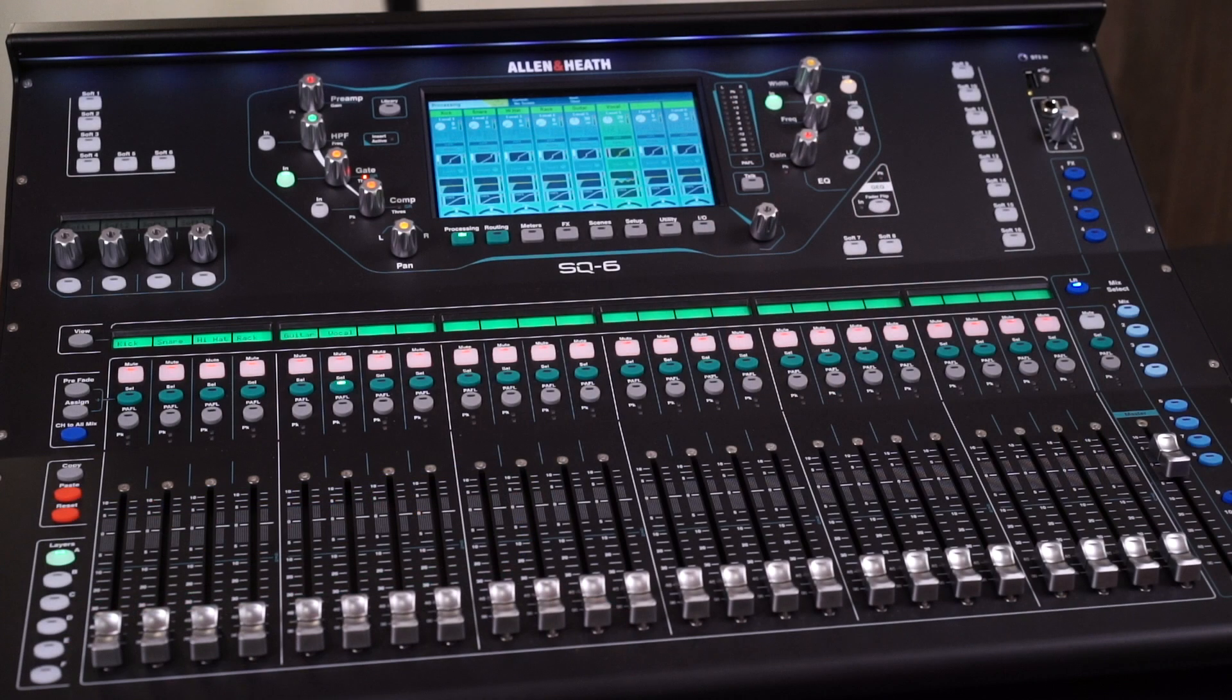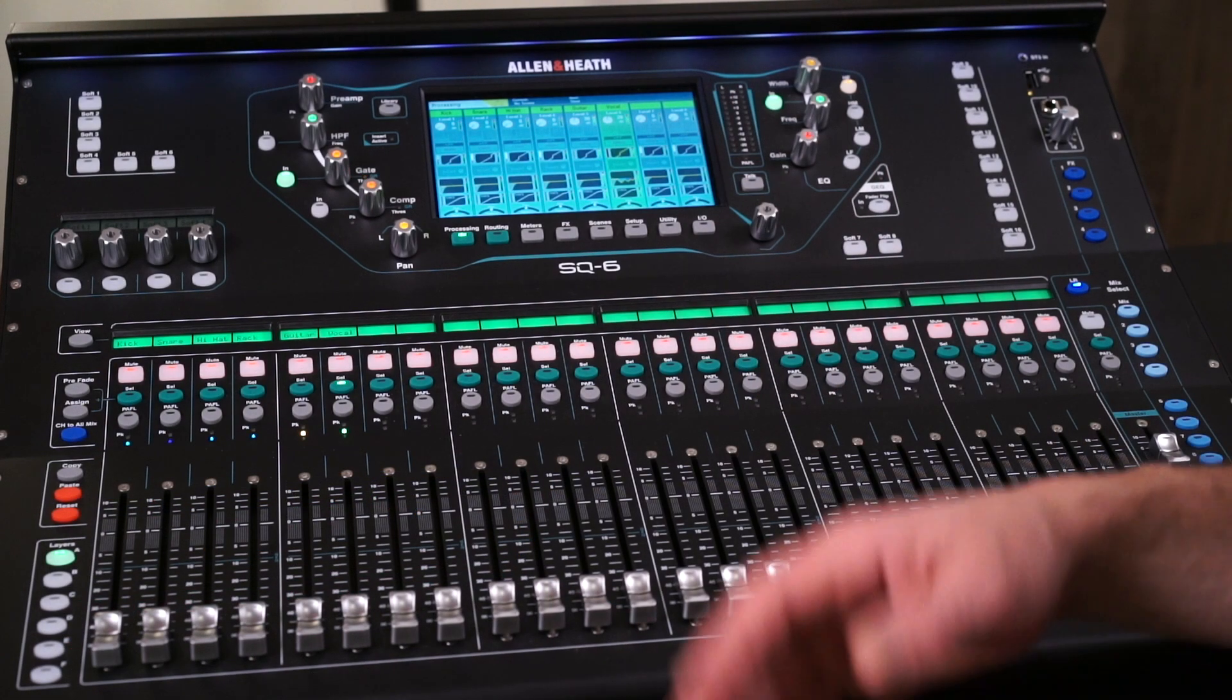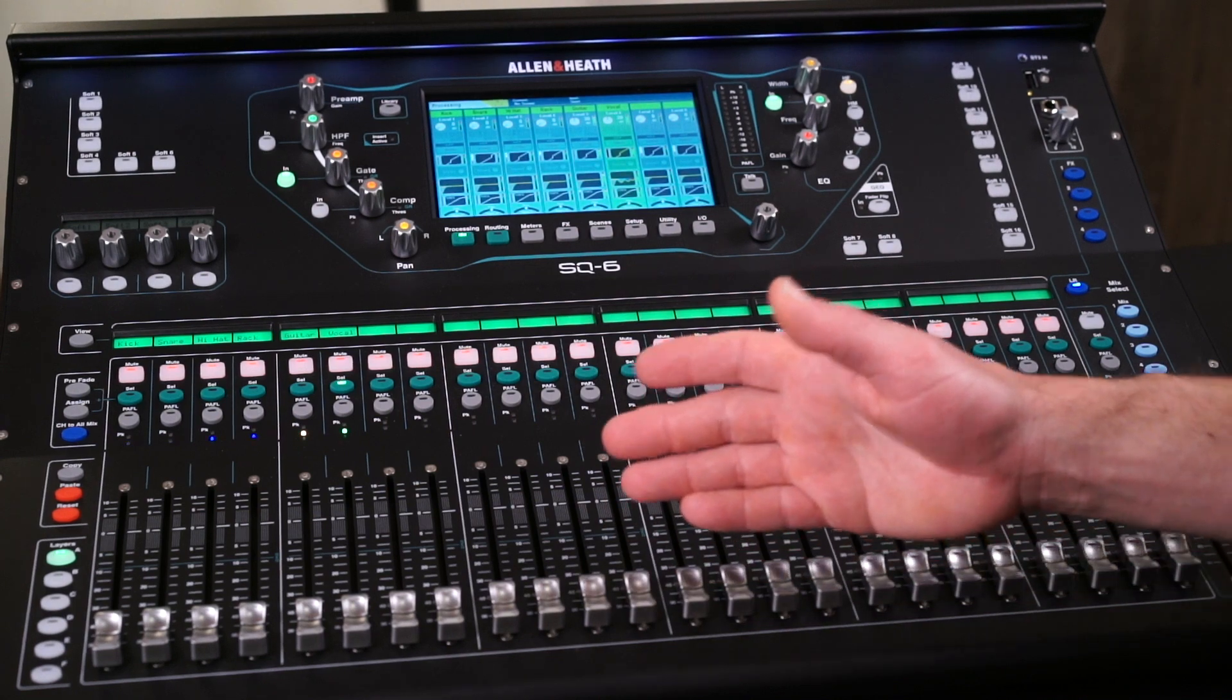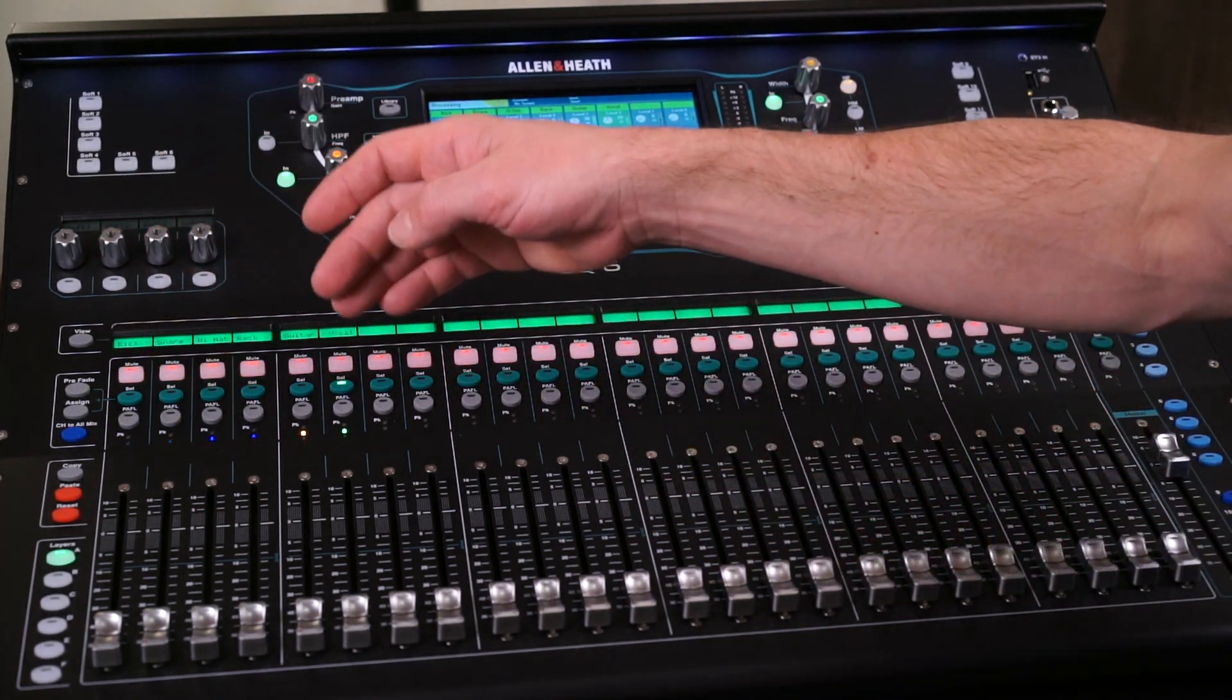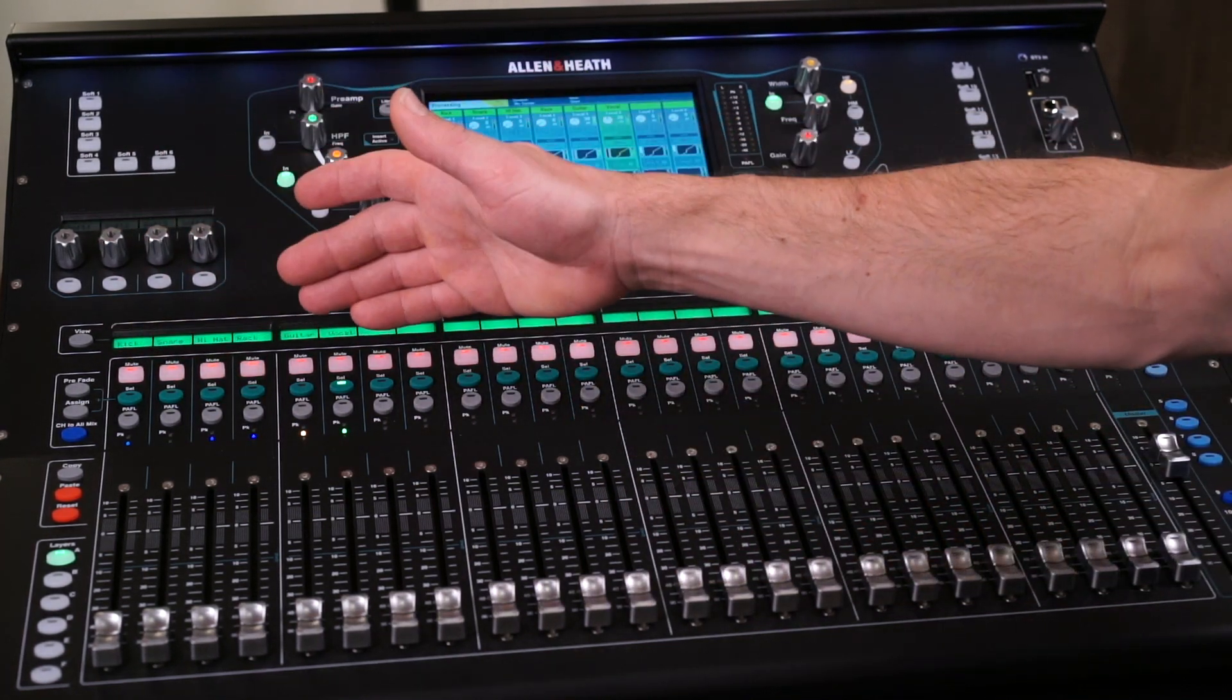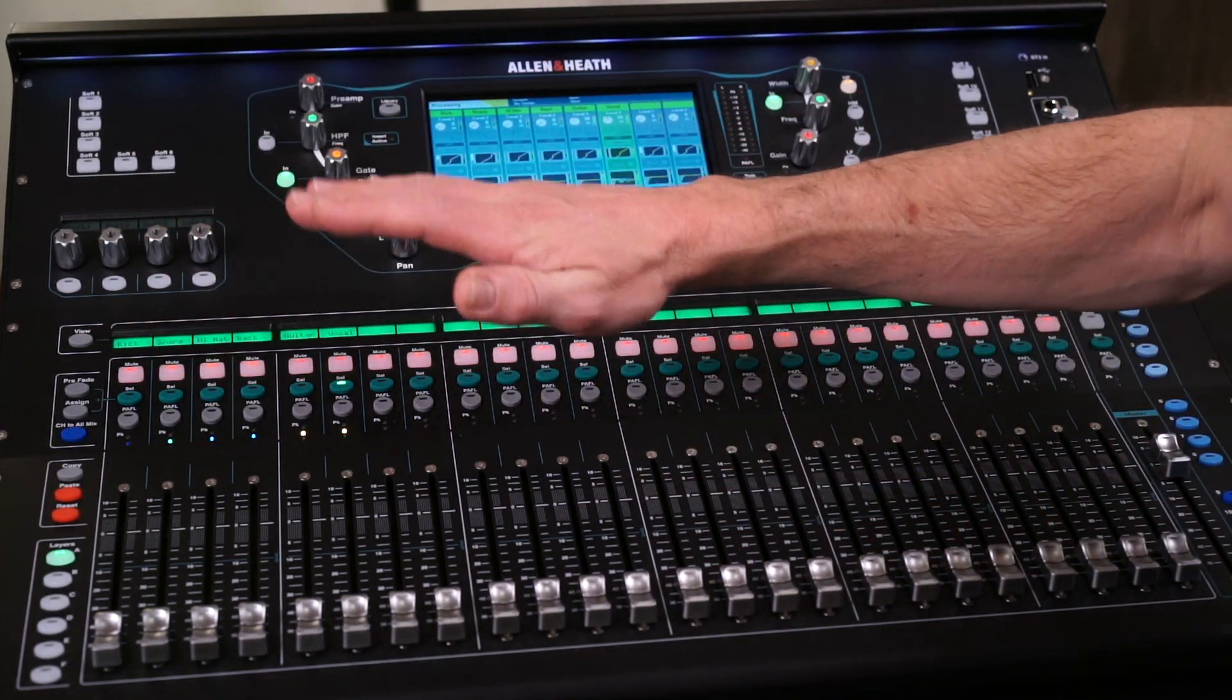So in the last video, I said that the gain knob is the most important knob on the console, and if we properly set the gain for each channel, it's much, much easier to get a good mix. A lot of digital consoles will have LEDs on each individual channel, so you can easily get a sense of the gain.